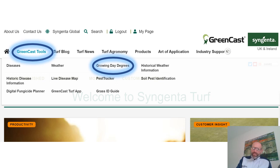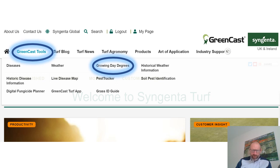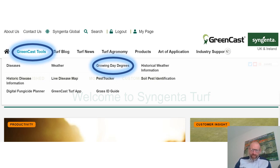If we have a look at how we access the growth degree day tool that we have developed — if you go into Greencast you'll find it under the Greencast tools. There are a load of tools in there worth looking at: our weather system, disease information, our digital fungicide planner, all sorts of things. But today we're going to look at growing degree days.